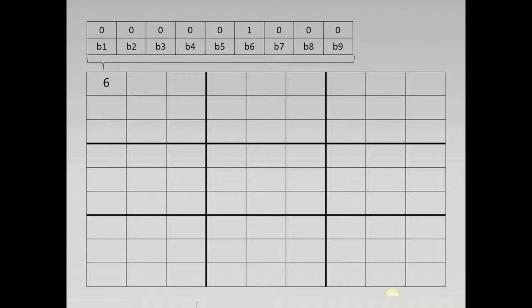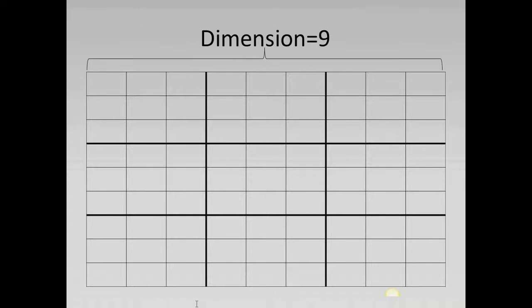The reason why we have exactly nine different numbers is due to the fact that we chose a nine times nine sized board in this example. So we need nine binaries in each cell to represent all possible numbers it can contain. We will call this parameter which defines the size of the board the dimension of the board. As we've seen it defines the number of columns and rows as well as the number of cells in each column and row. It also defines the number of binary variables we need in each cell.